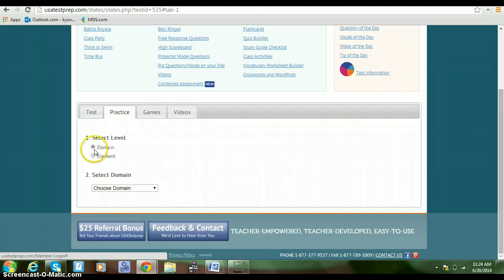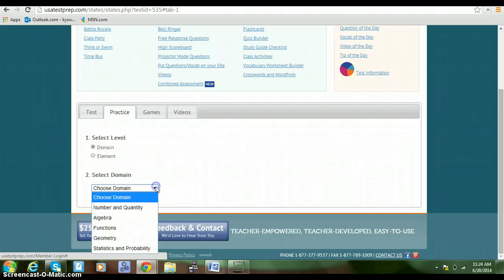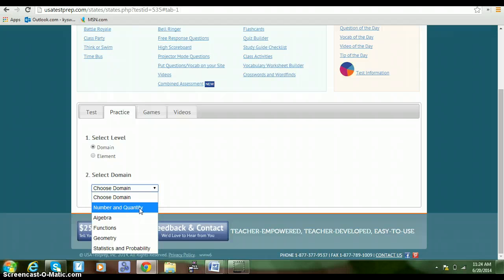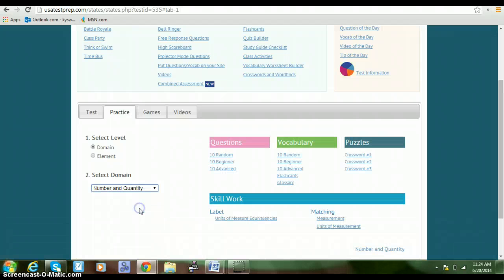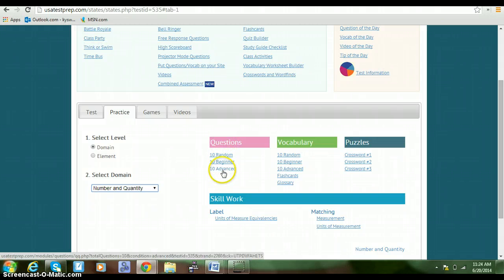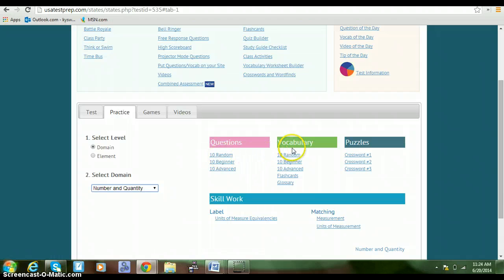Our first unit is on Number and Quantity, so we're going to click on Number and Quantity. It allows you to take ten-question tests for beginners, advanced, or random, and gives you vocabulary.